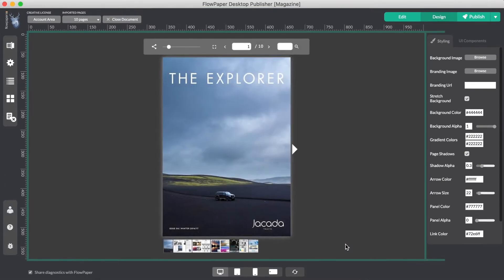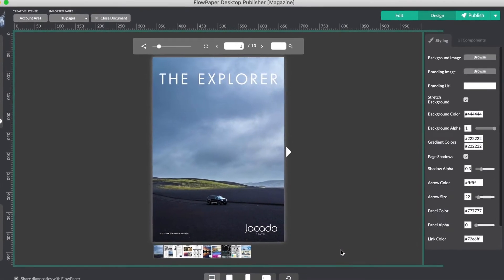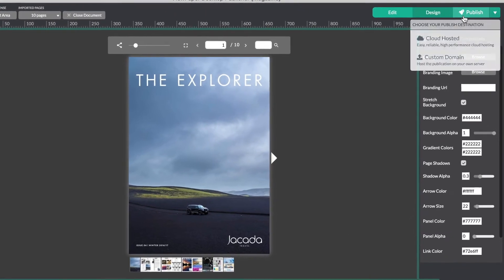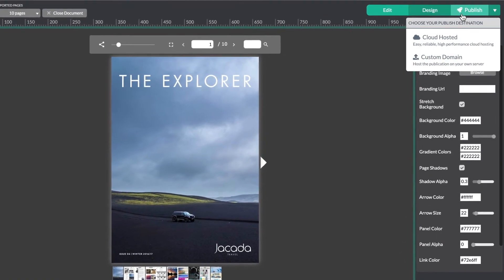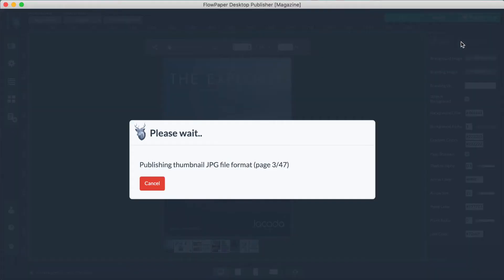Once you have finished styling your publication, you can go ahead and publish by selecting this button up top. In order to use leads you will want to choose cloud hosted.